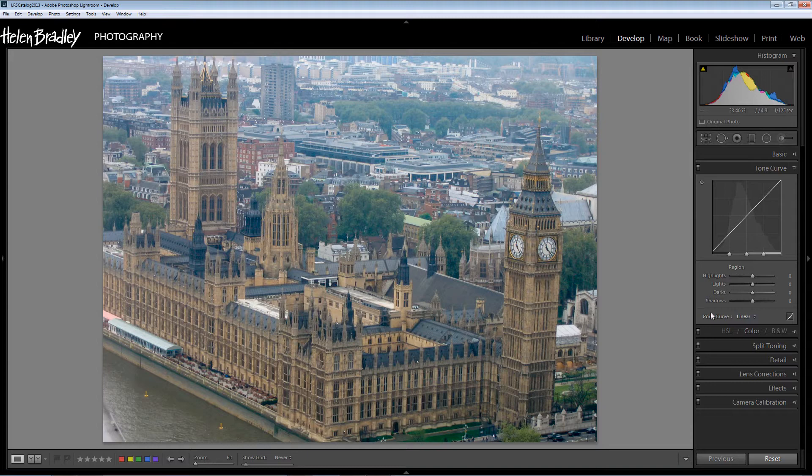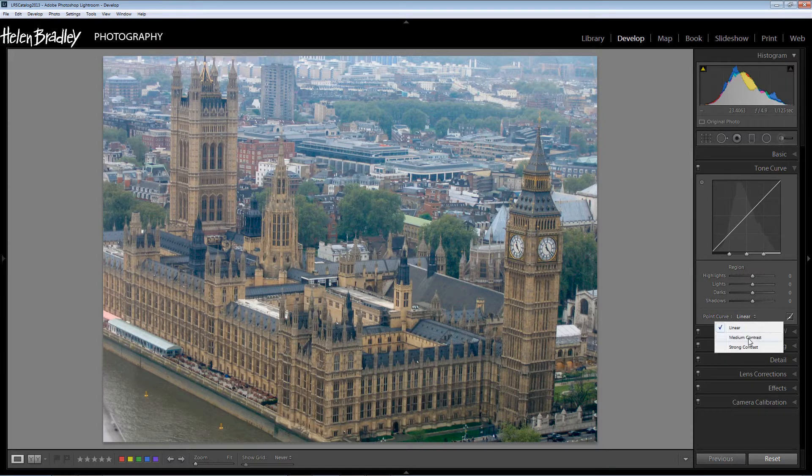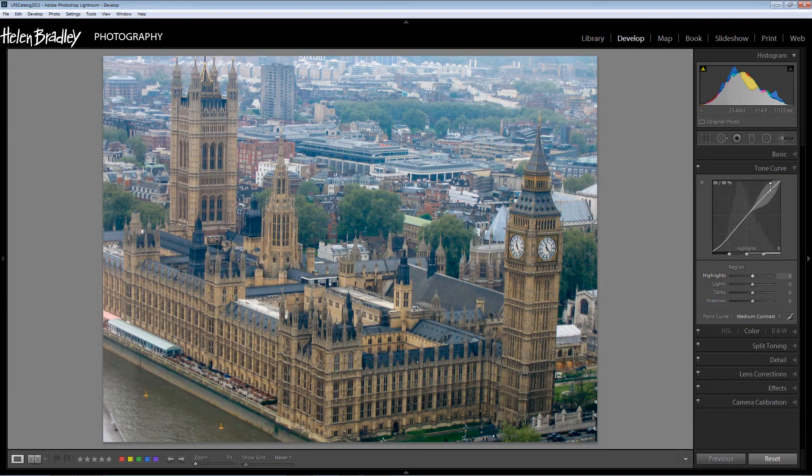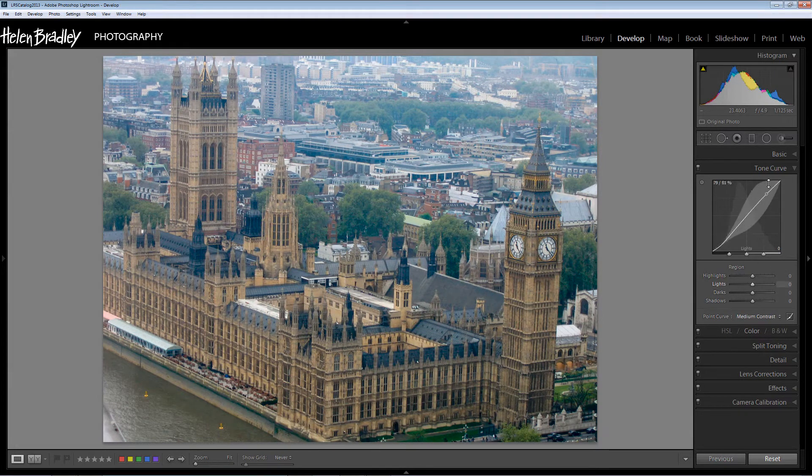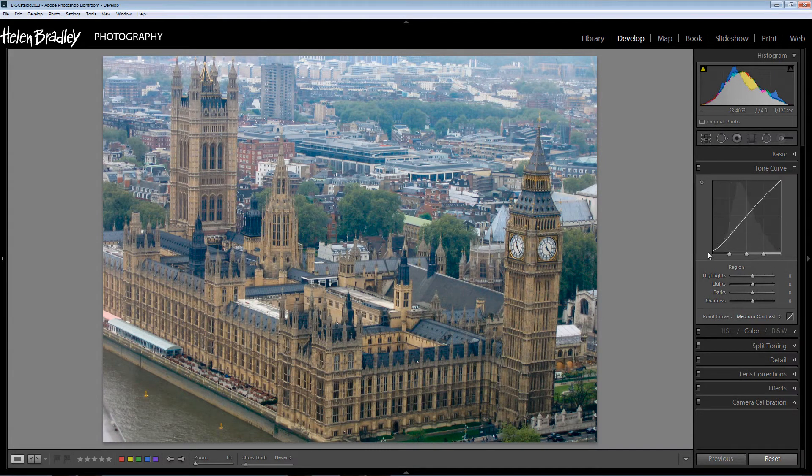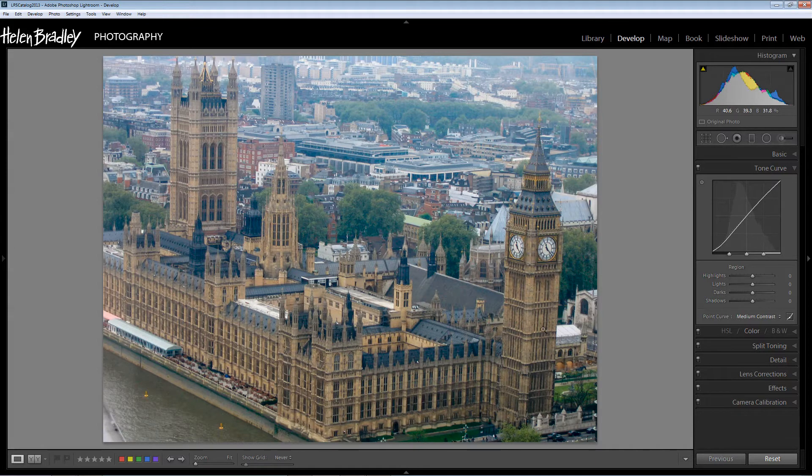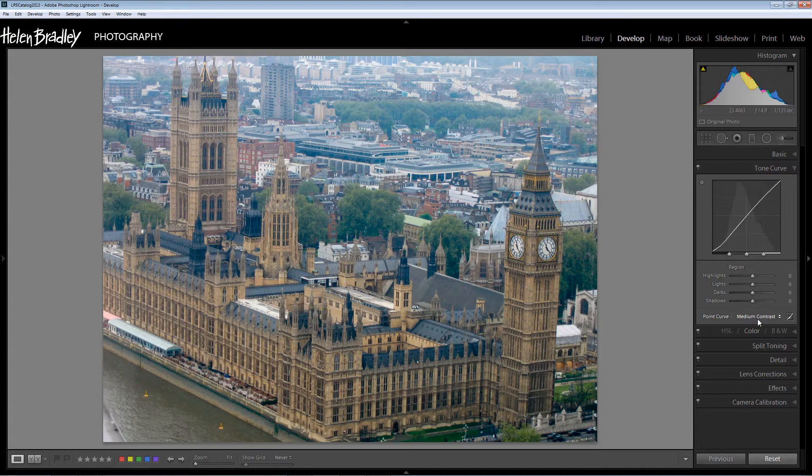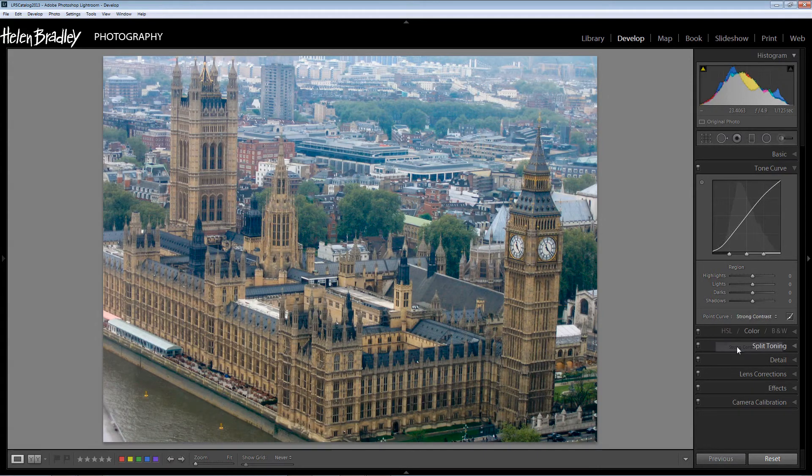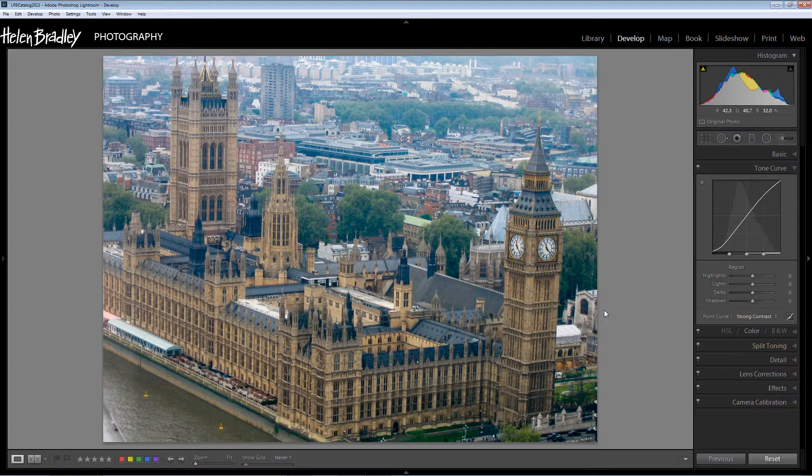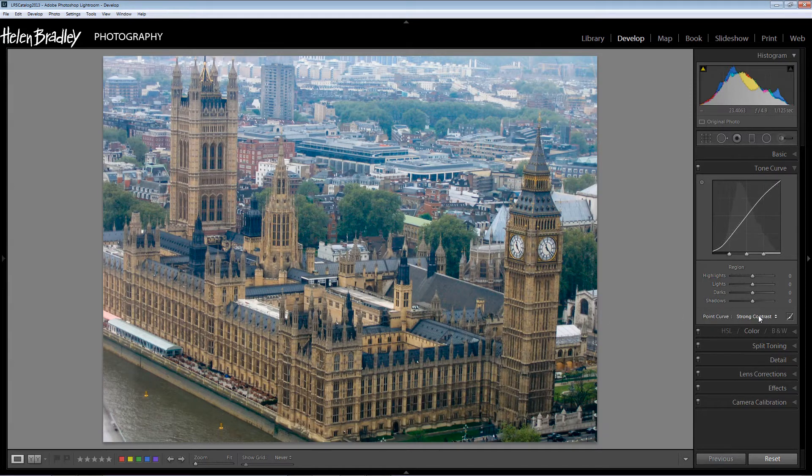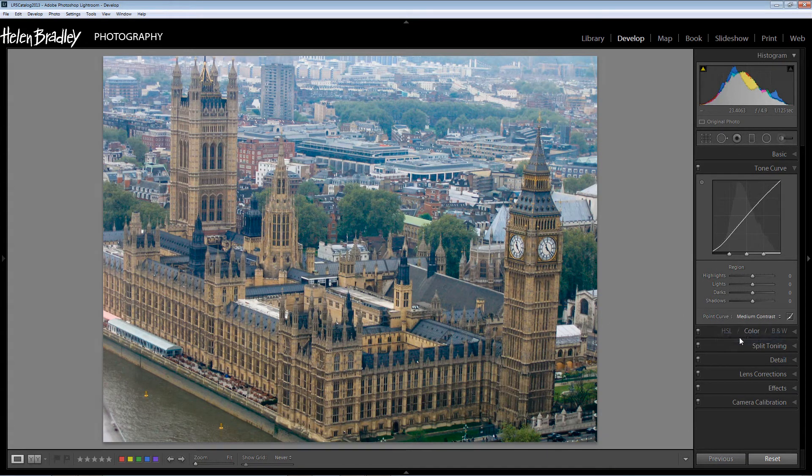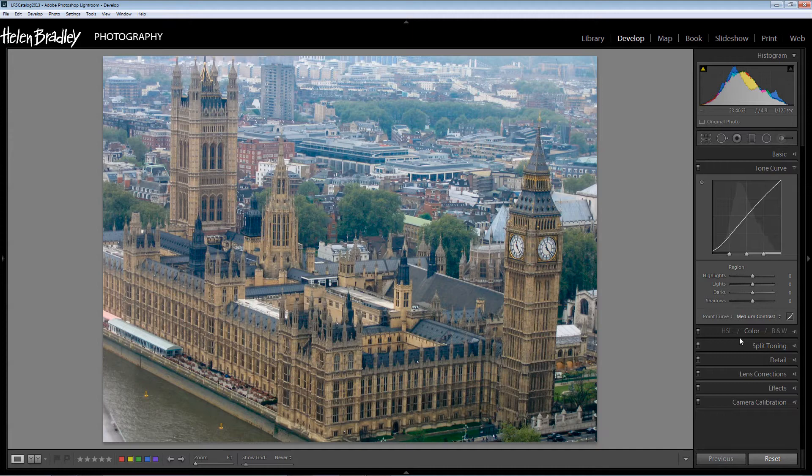And I'm going to opt for one of these point curve adjustments so I'm going to try a medium contrast. And that adds a sort of shallow S curve into this tone curve and the result is that the image becomes a little bit sharper in the midtones. The contrast is enhanced a bit. I think strong contrast is probably going to go a bit too far so I'm actually going to take that back and just settle for a medium contrast here.